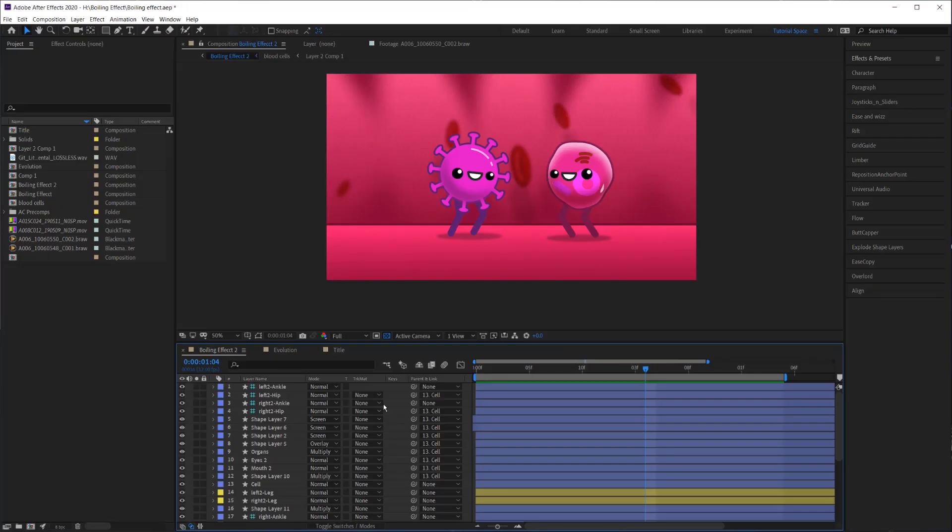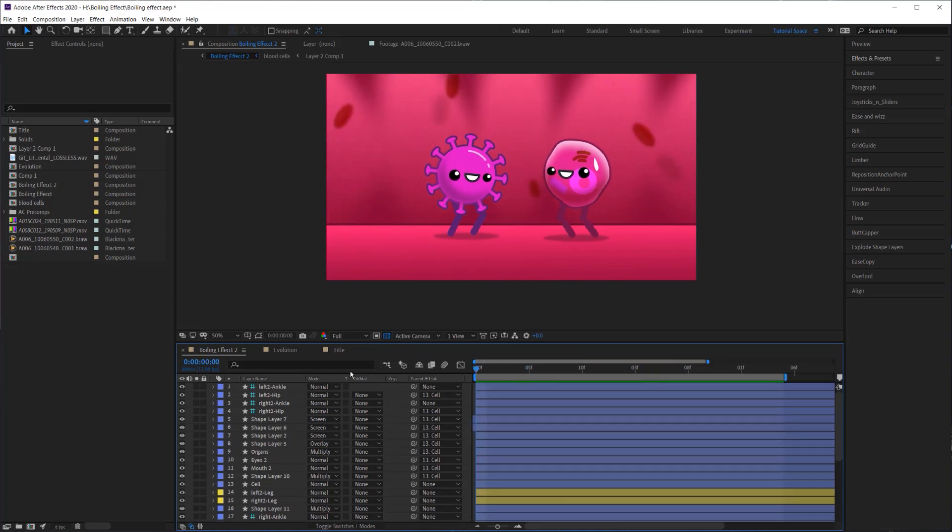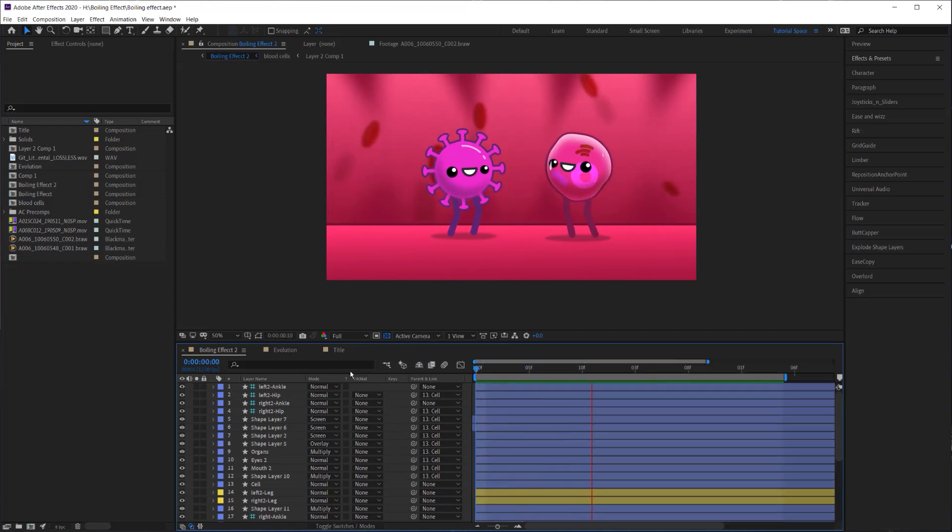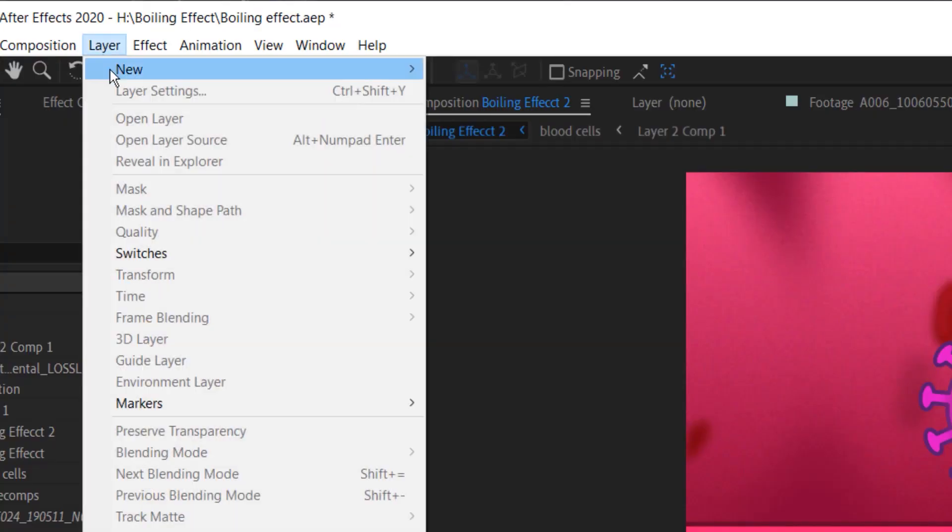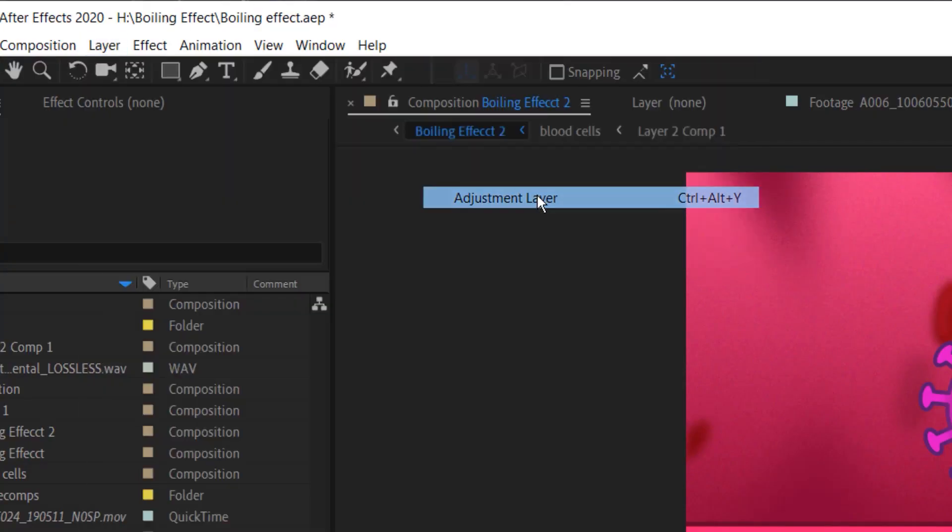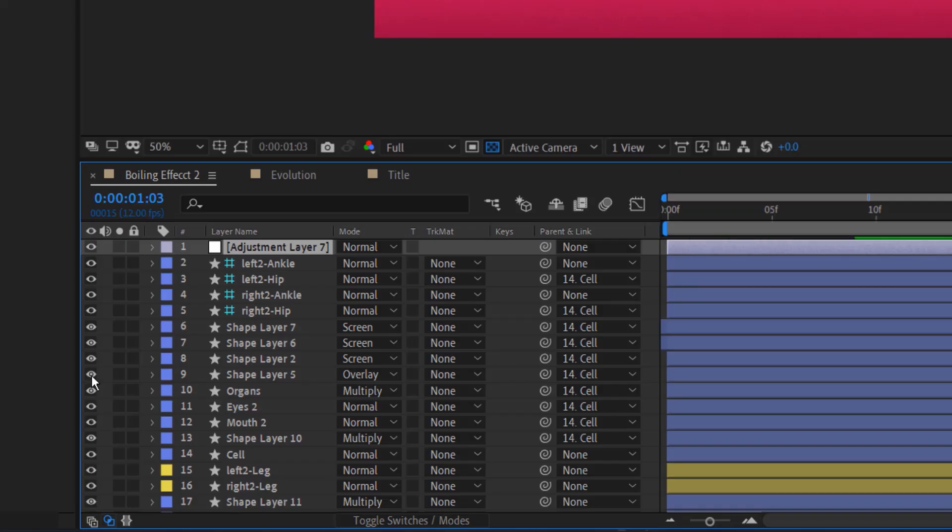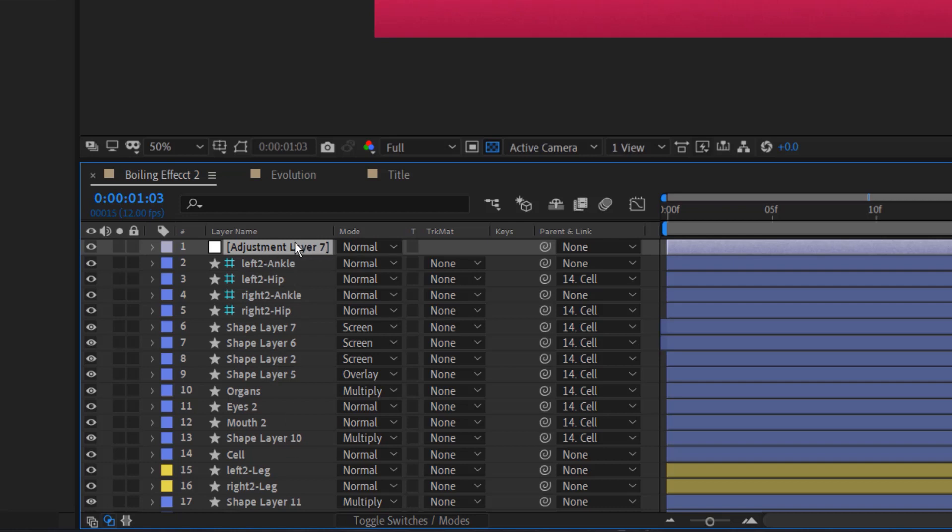So with that being said, let's jump into After Effects. Got my animation here that I want to apply this boiling effect to. And the first thing I'm going to do is I'm going to go up to layer, new adjustment layer. And I'm going to make sure that the adjustment layer was added to the top of all my layers so that whatever effects I apply to this layer will affect everything below it. If it's not at the top for some reason, just move it to the top. And I'm going to rename it just so I know what this adjustment layer is doing.